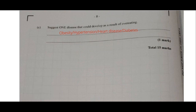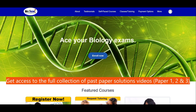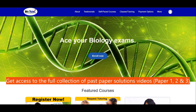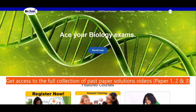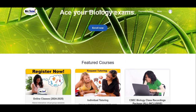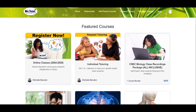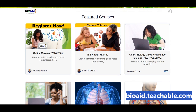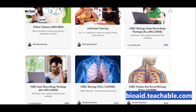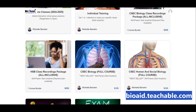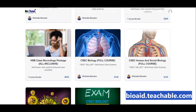That is the end of question one. To watch the rest of the solutions for this paper as well as many other past papers, visit my website bioa.teachable.com to enroll in a course today.